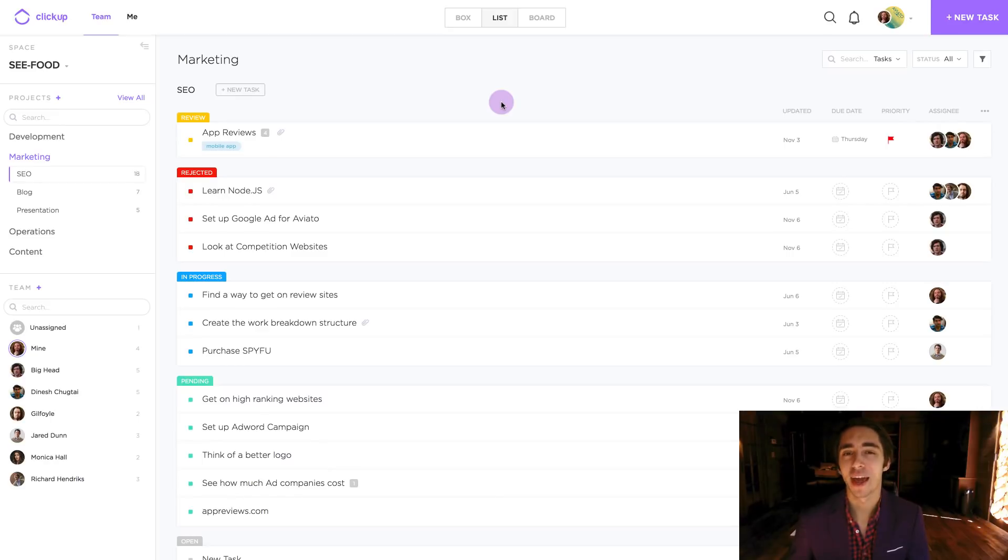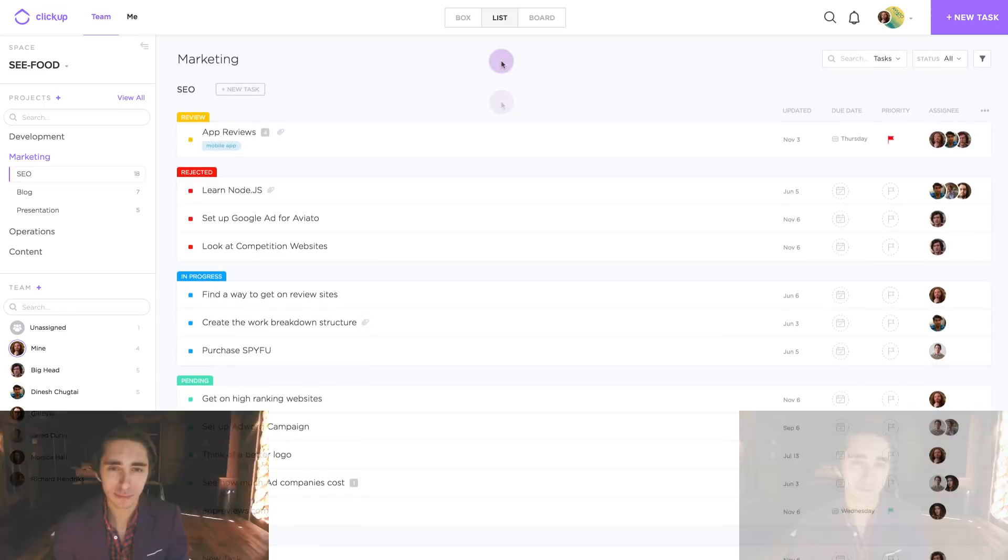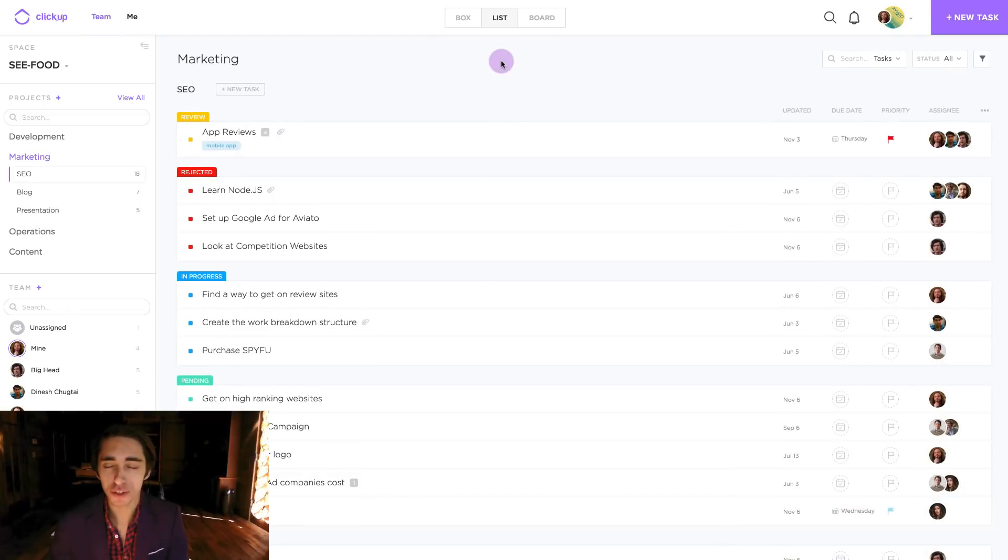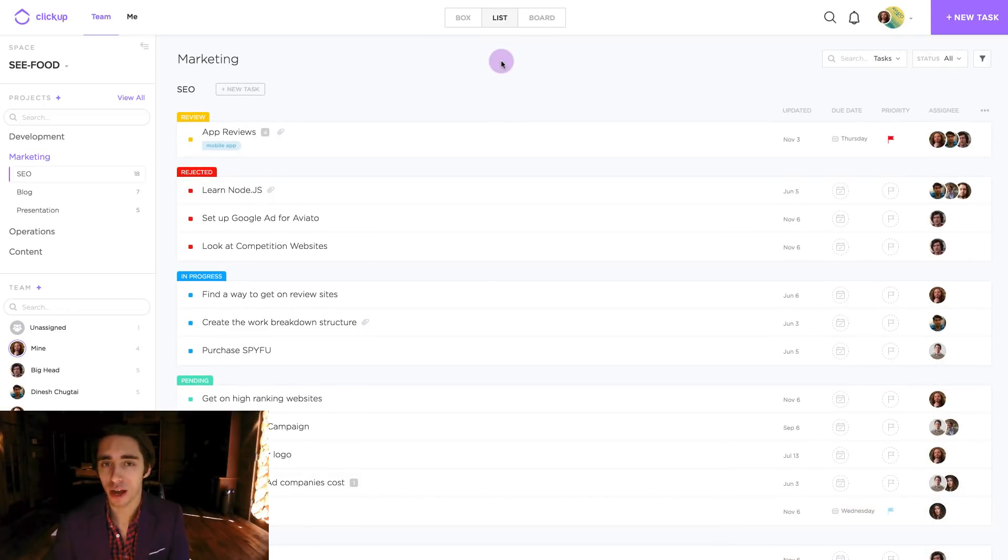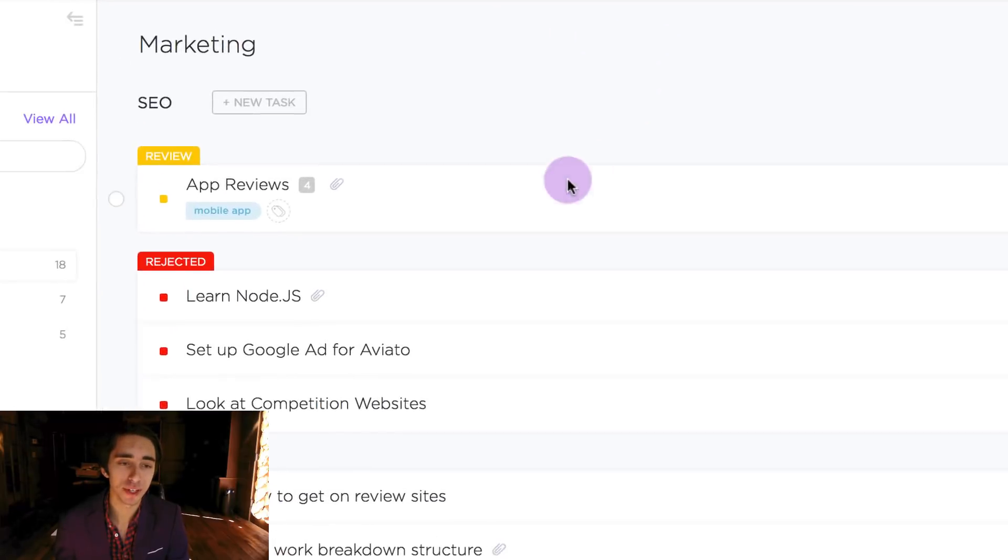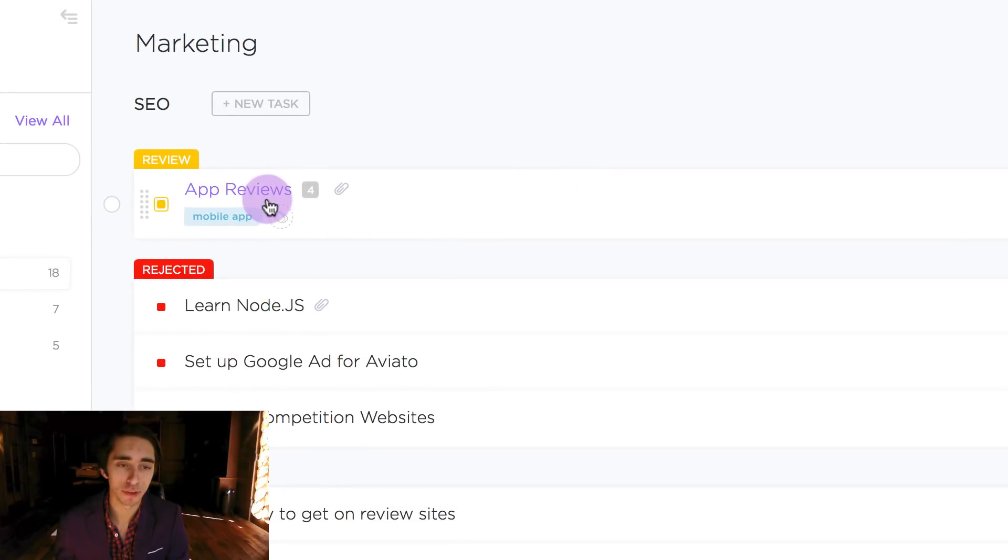So how do we do this? Let's go ahead and dive into it. The first thing to focus on is finding a task we actually want to copy. In this case we're going to be focusing on app reviews.